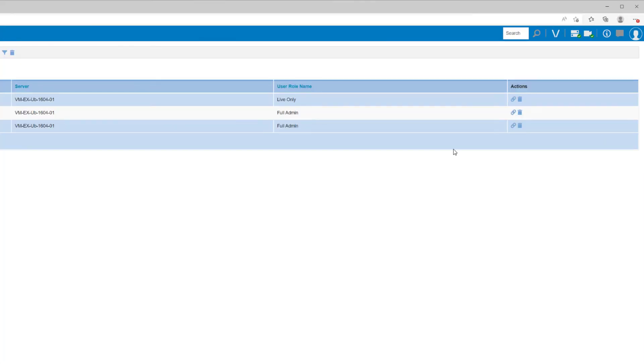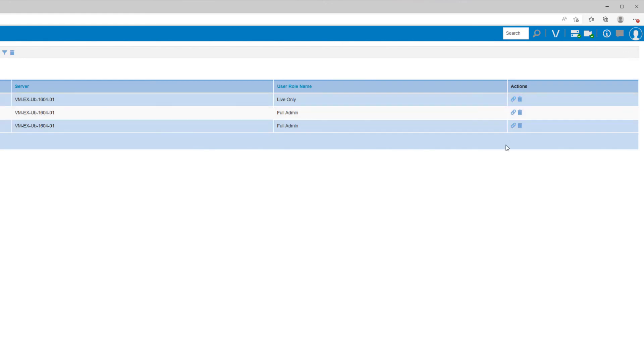Using the Actions column to the right, you have the option of removing the account altogether, or when clicking the link icon, you may take over management of this account. The account name will move to the Users table.